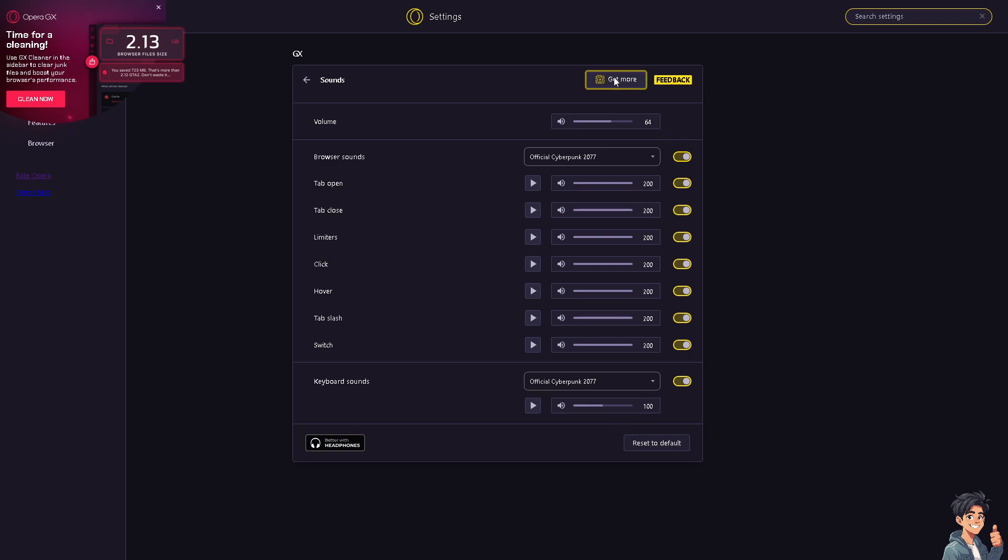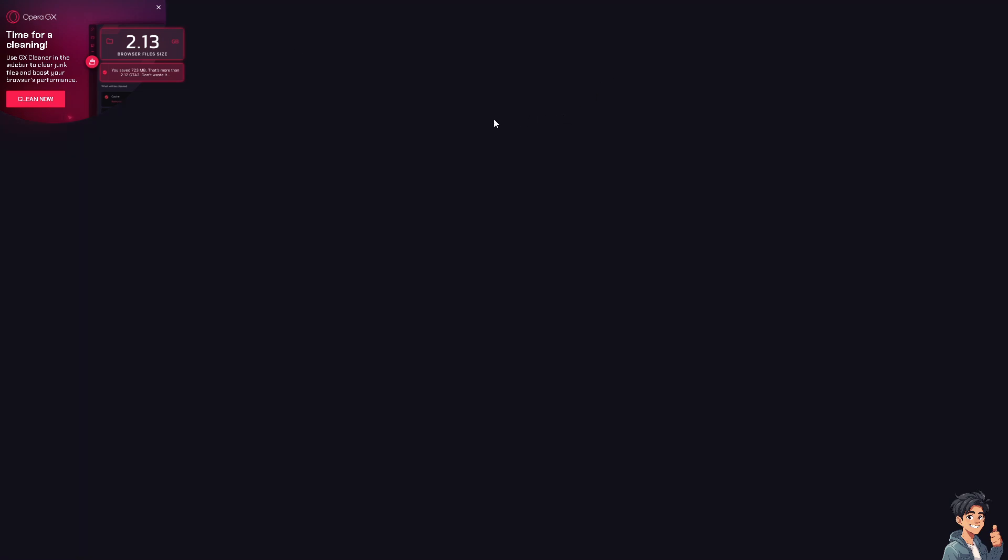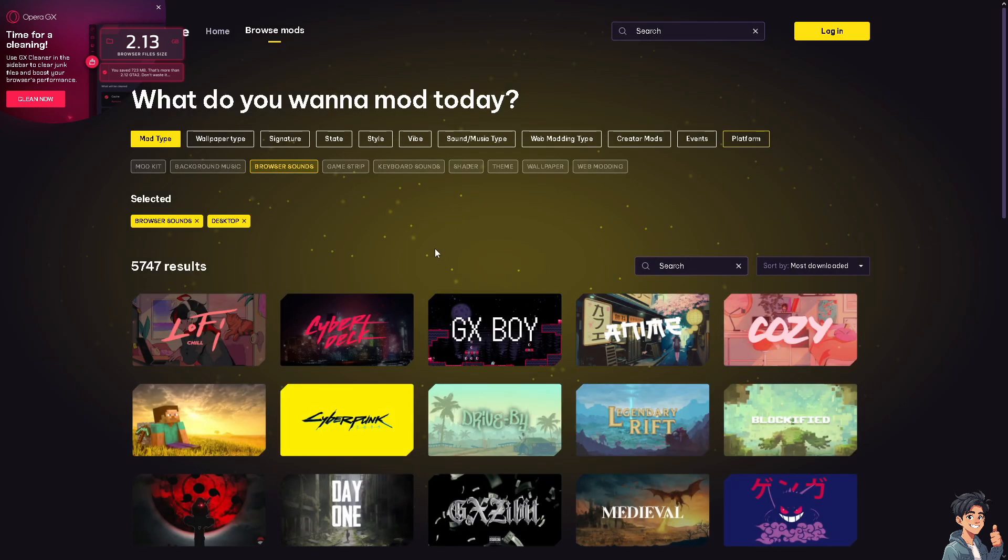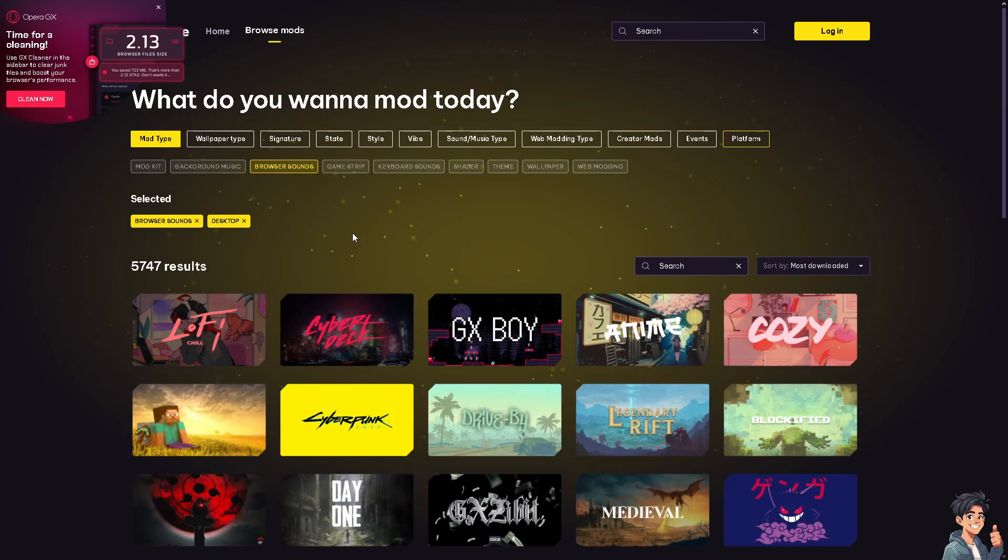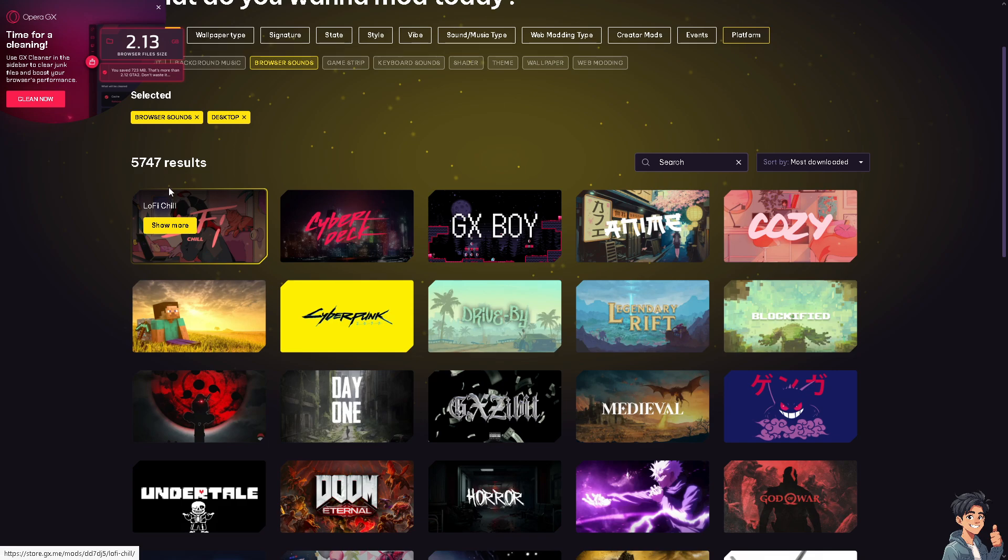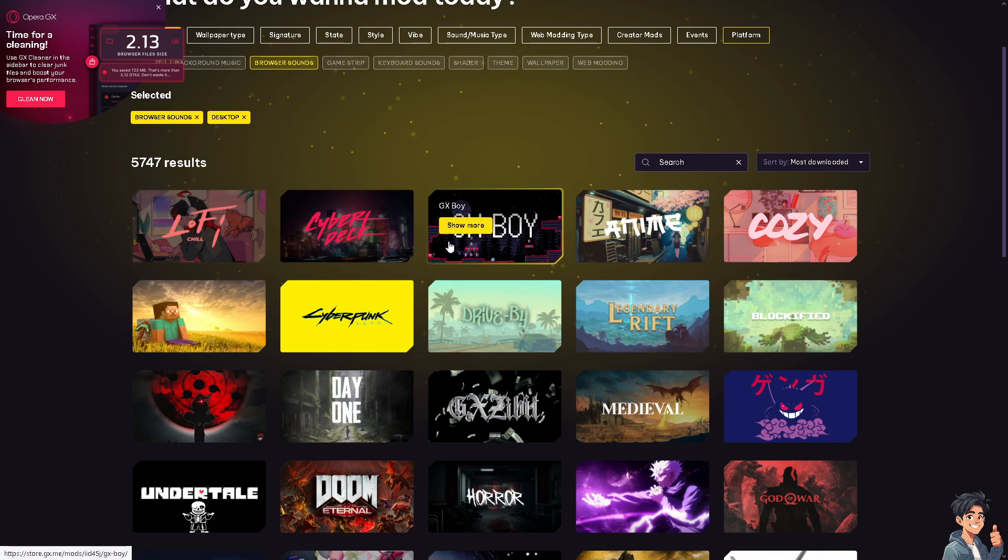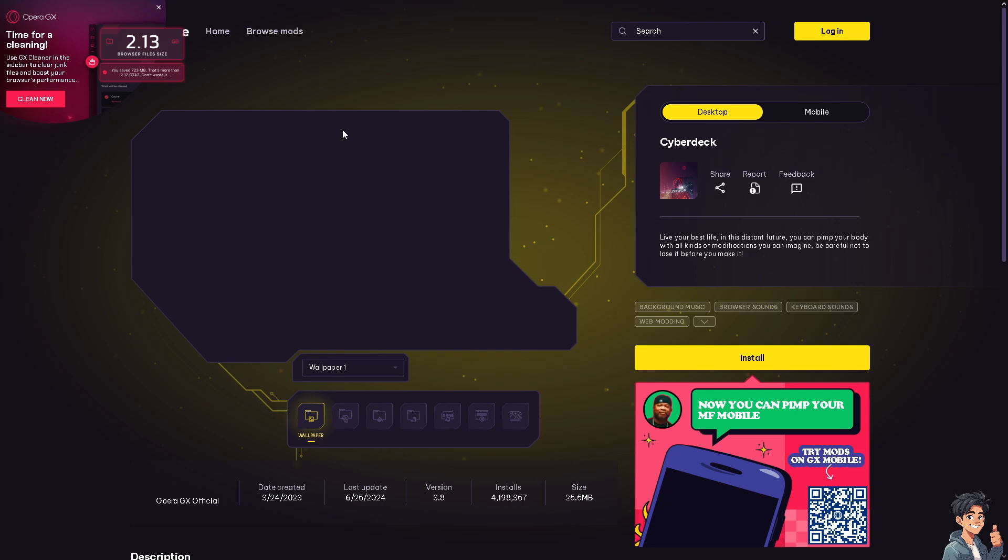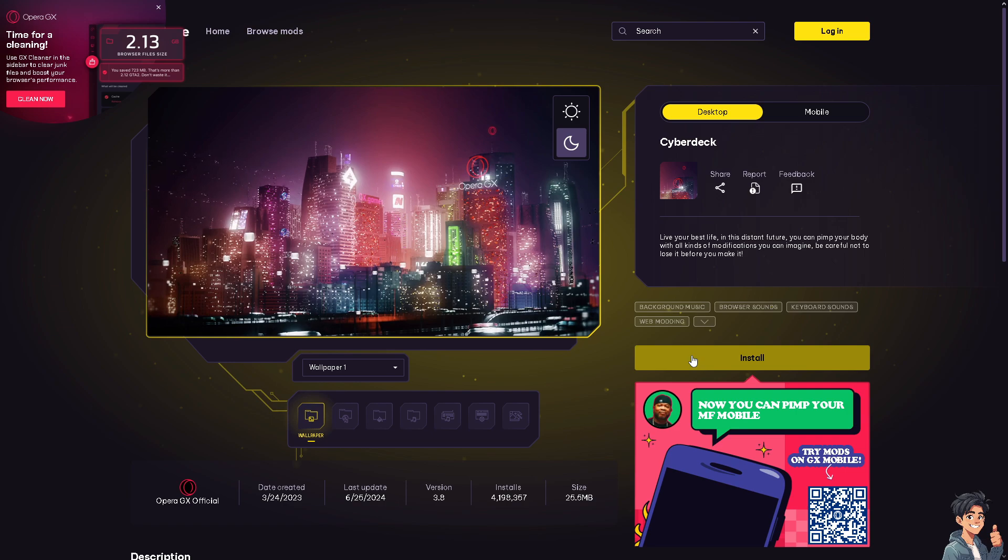If you wanted to get more sounds, click on this option right here and you would be provided with plenty of browser sounds that you wanted. They have like 5,047, it's too much. Just click anything. And if you're happy, just click on install and you would be able to change the keyboard sounds without any problems.